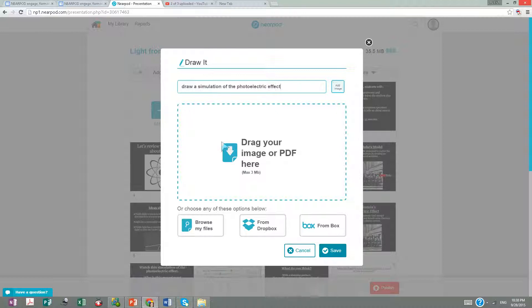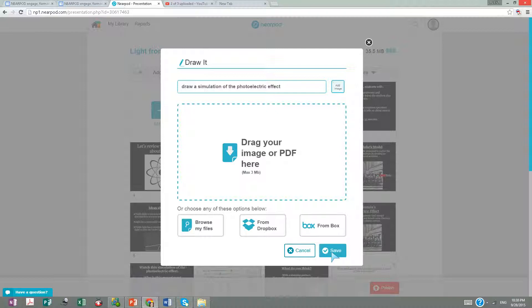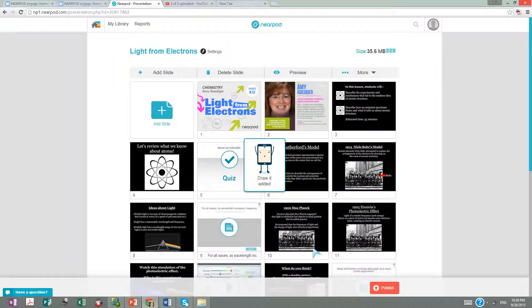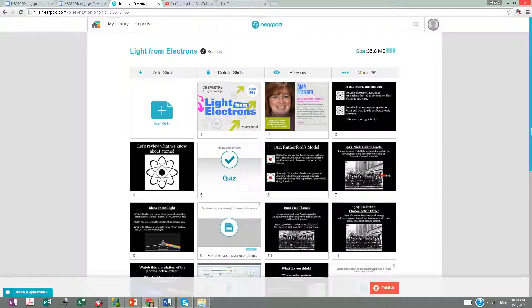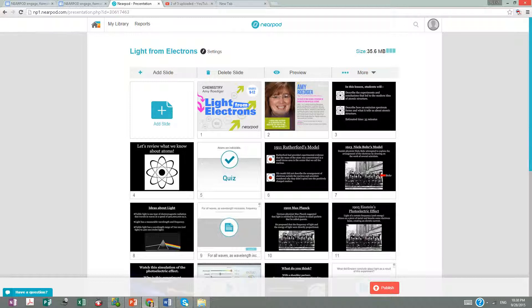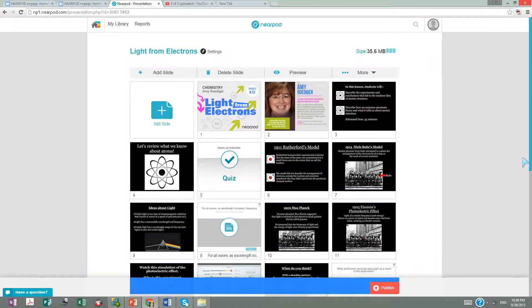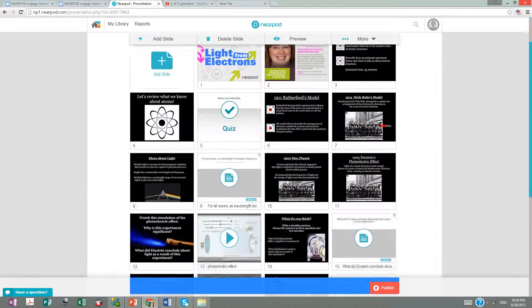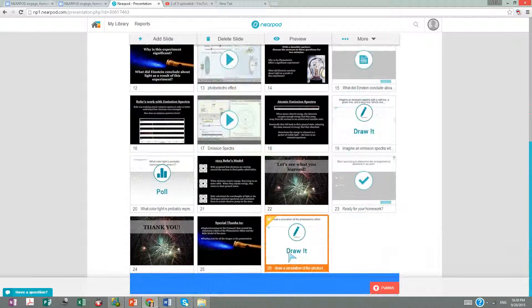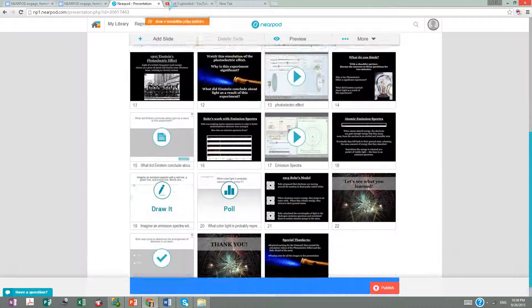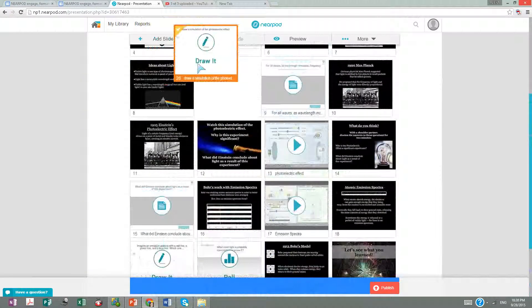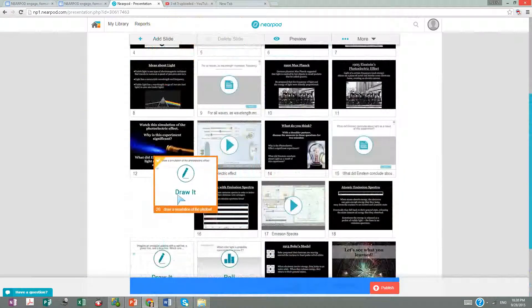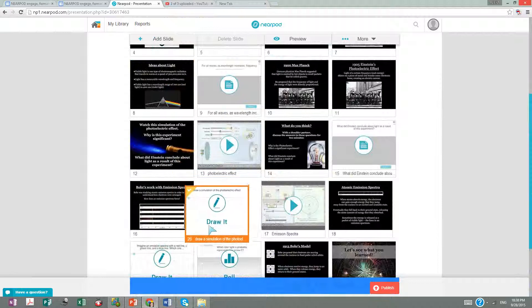You can put a picture here and they can draw on it and identify things as right or wrong. I'm saving that and it's at the end. Now I need to find where the photoelectric effect slide is.